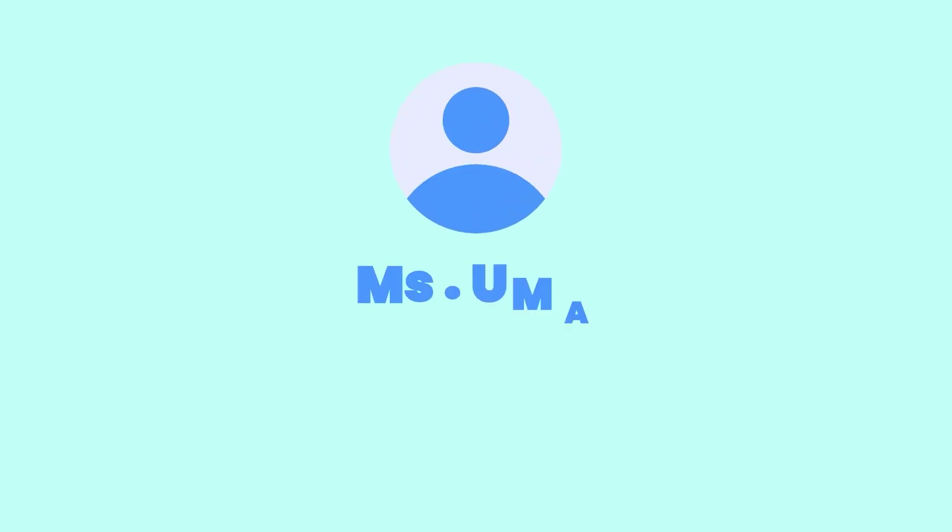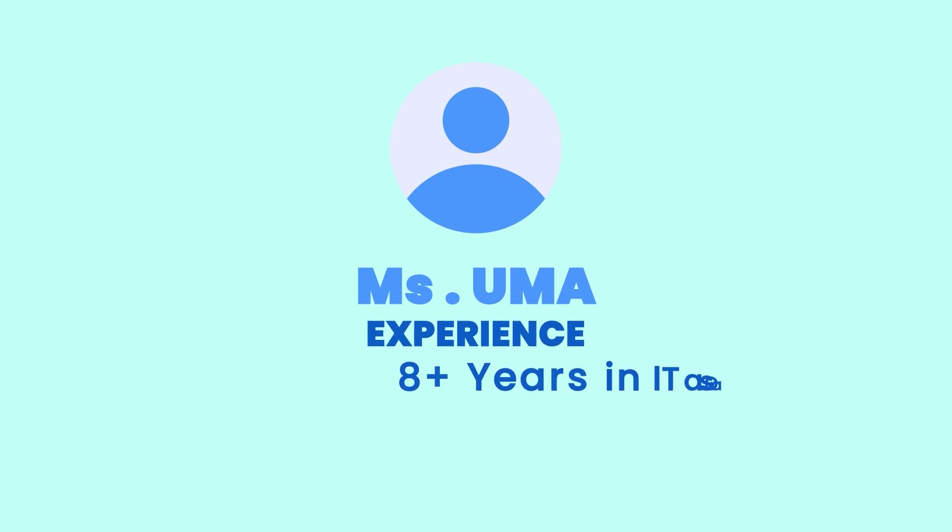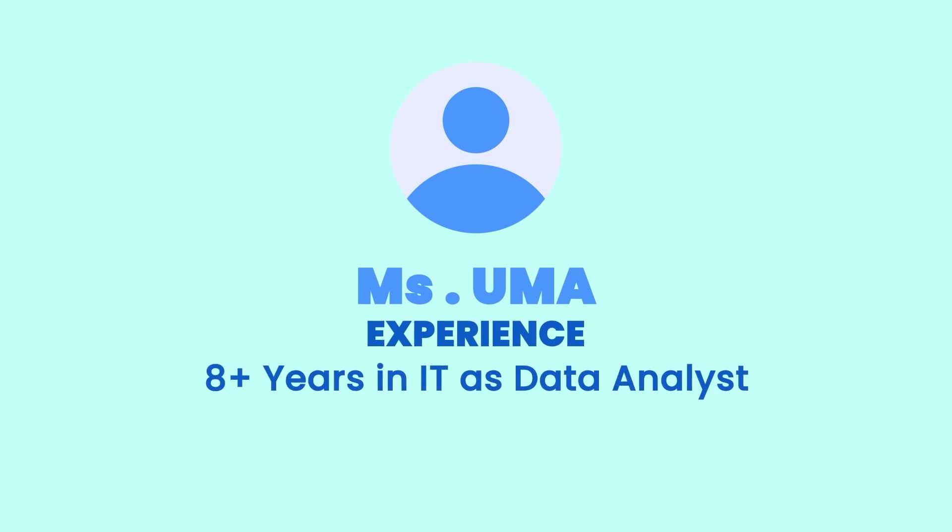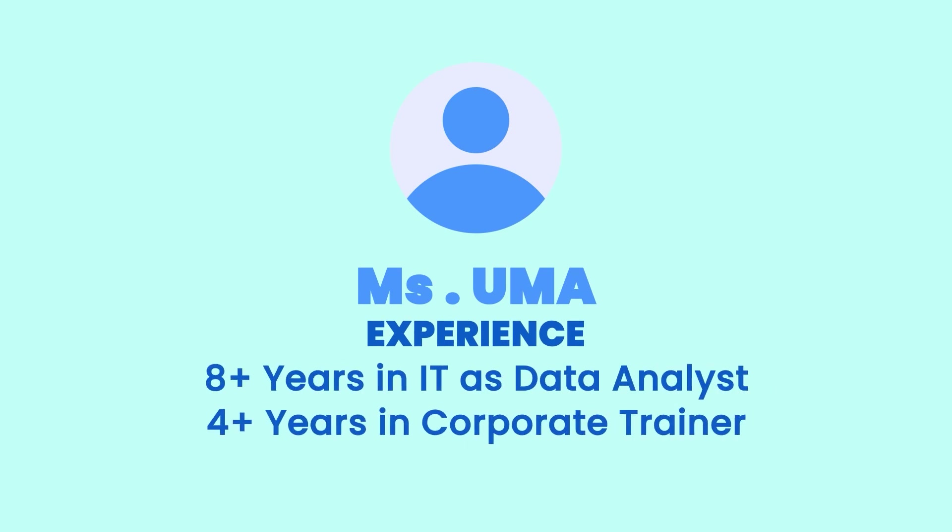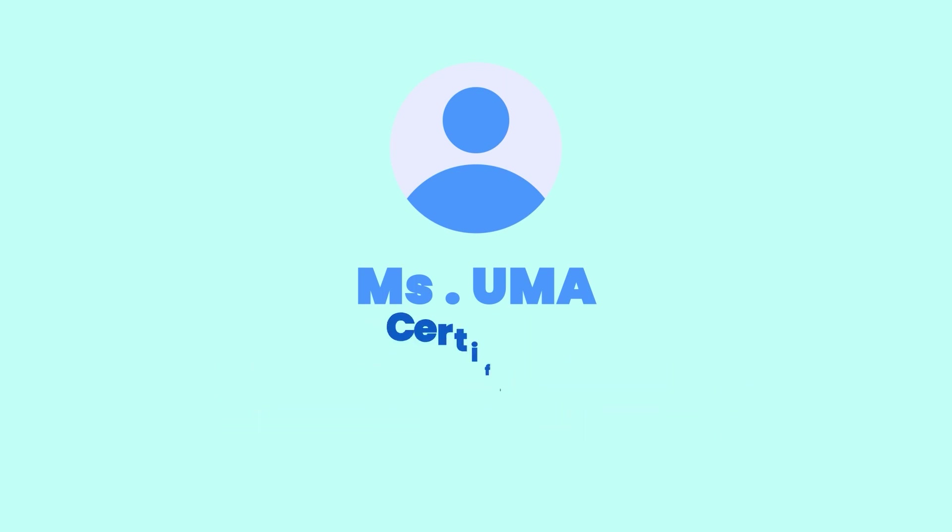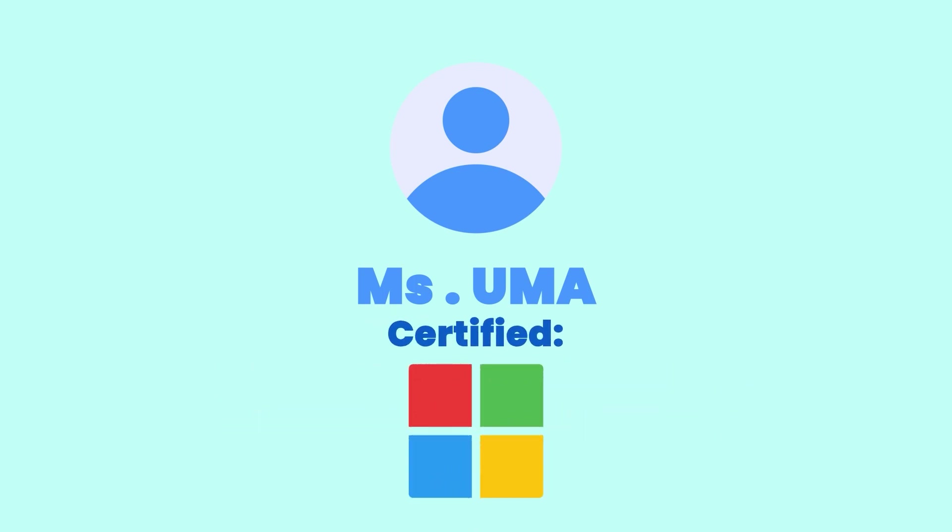Hello everyone, I'm Uma and I have overall eight plus years of IT experience as a data analyst and four years of experience as a corporate trainer. I'm a Microsoft certified data analyst and corporate trainer, currently working at Microsoft.